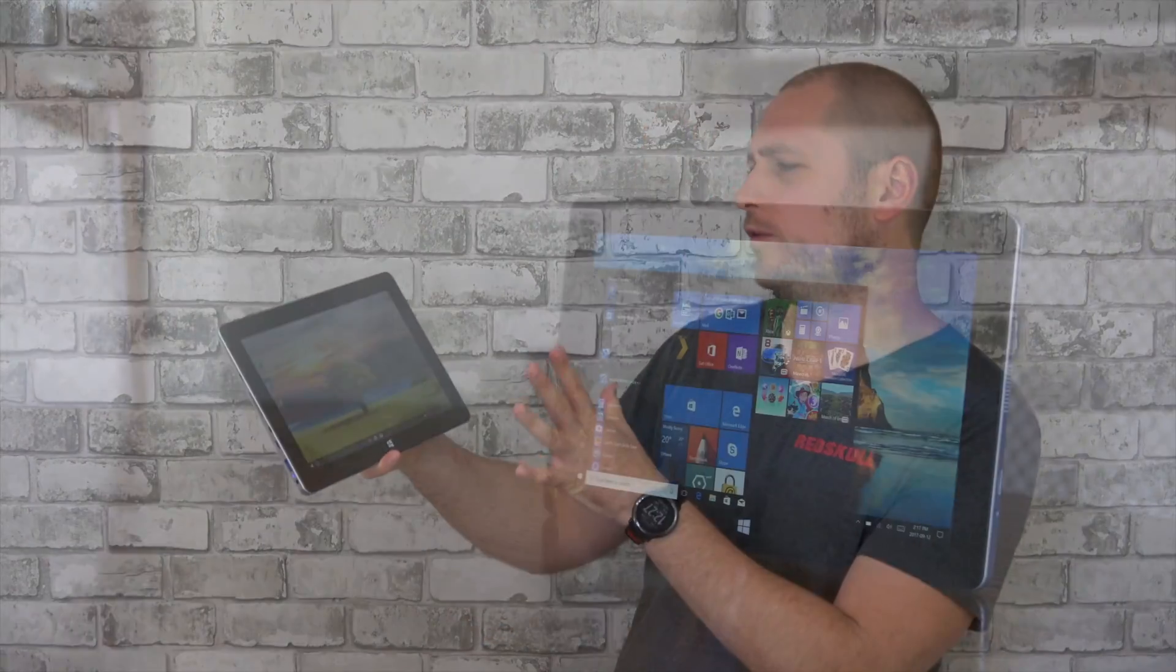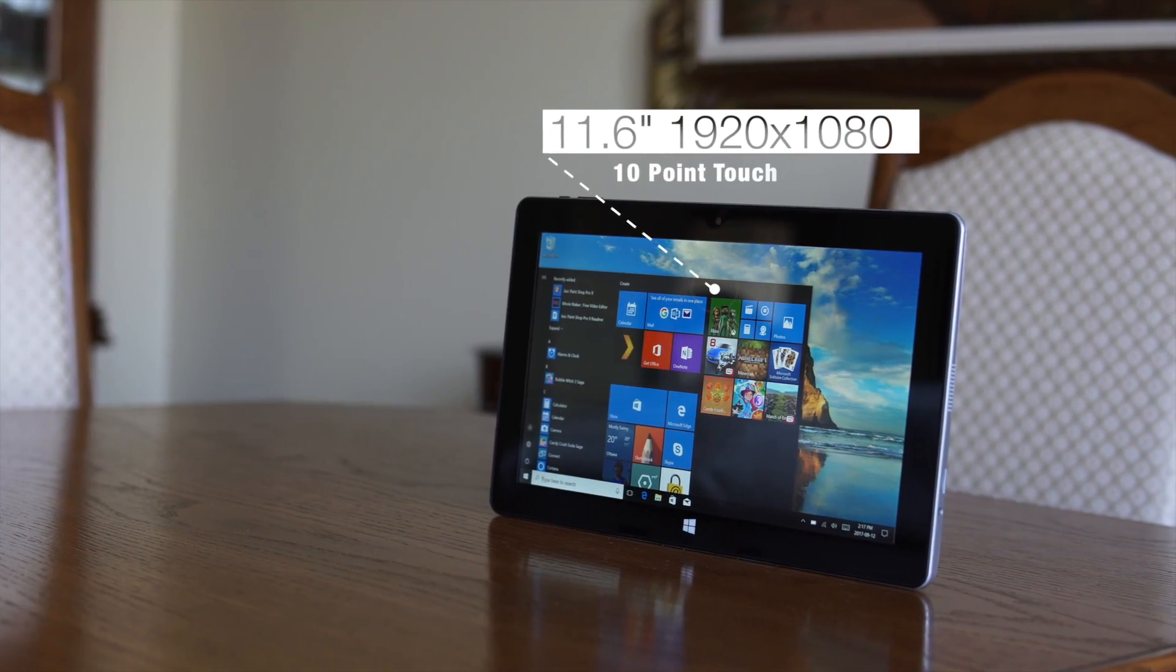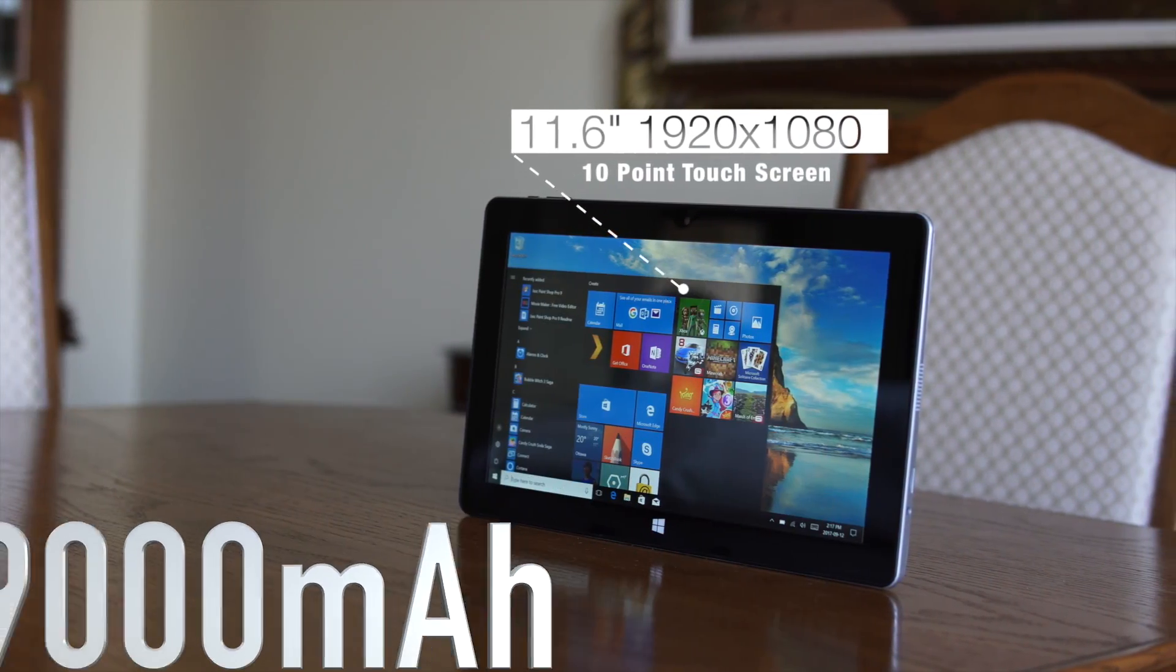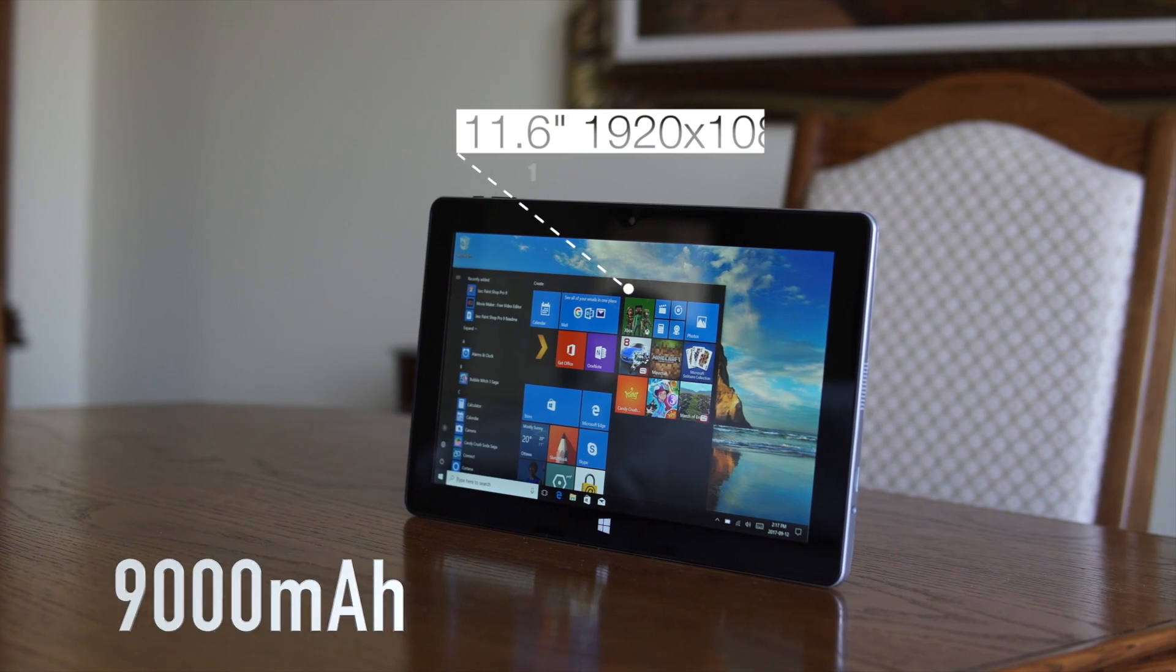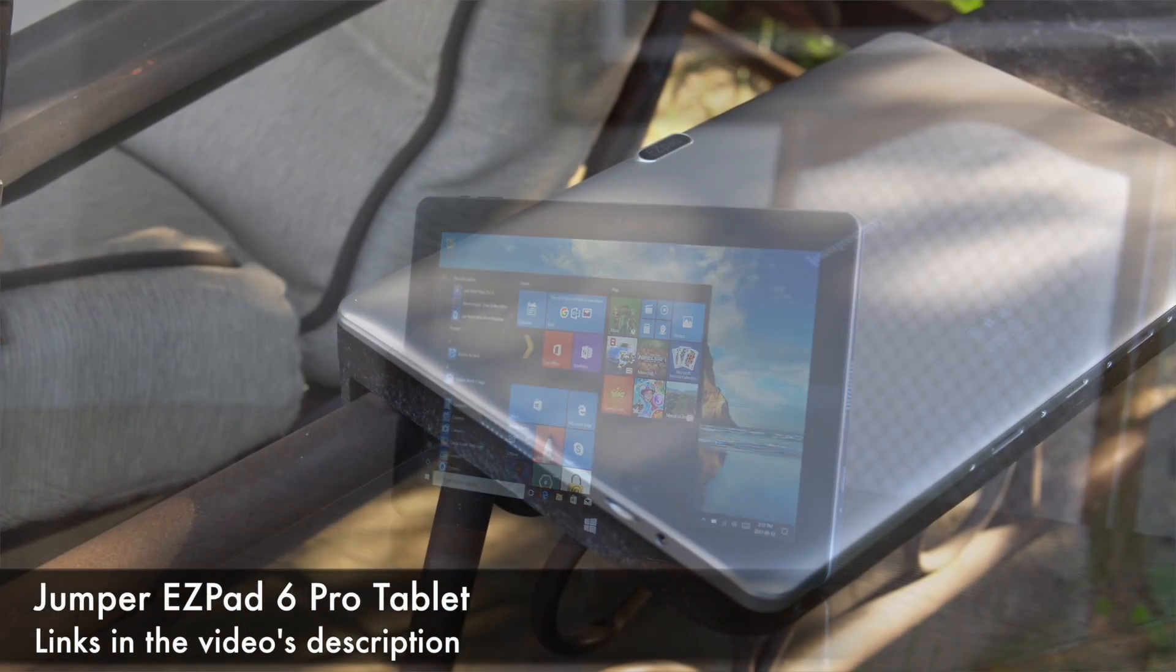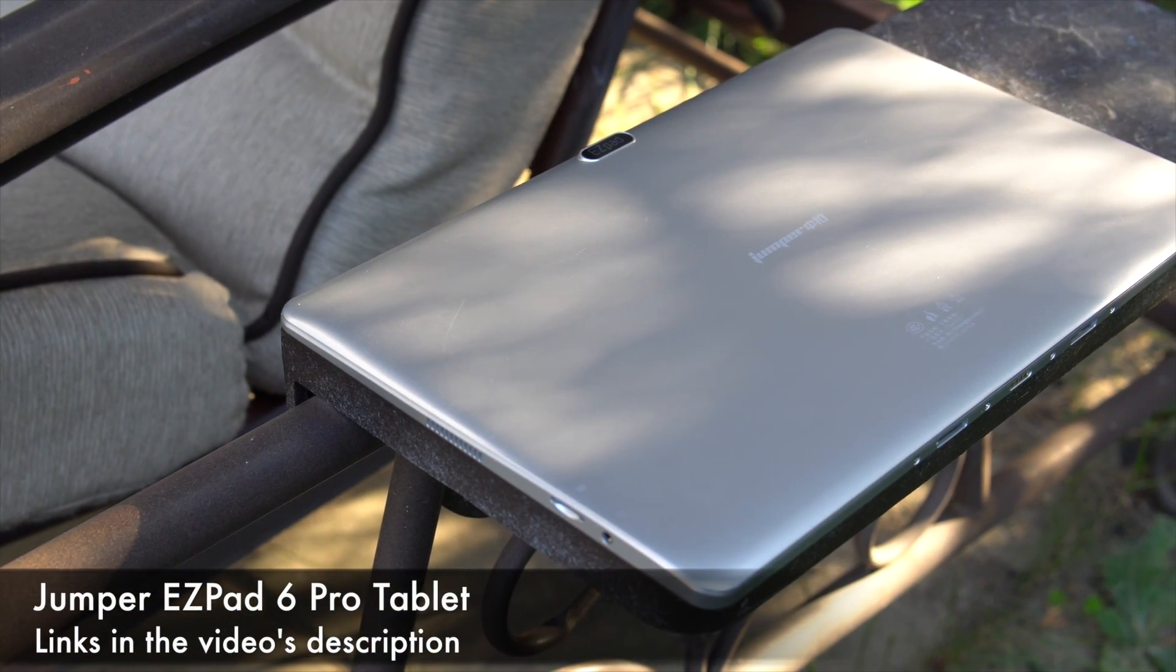What's happening everyone, my name is Alex and welcome back to a new review. For today we have a tablet, and this is one of the biggest tablets that I've seen so far. We have an 11.6 inch screen and a 9,000 milliamp battery. This is the Jumper EasyPad 6 Pro tablet that runs Windows 10 and costs around $200.